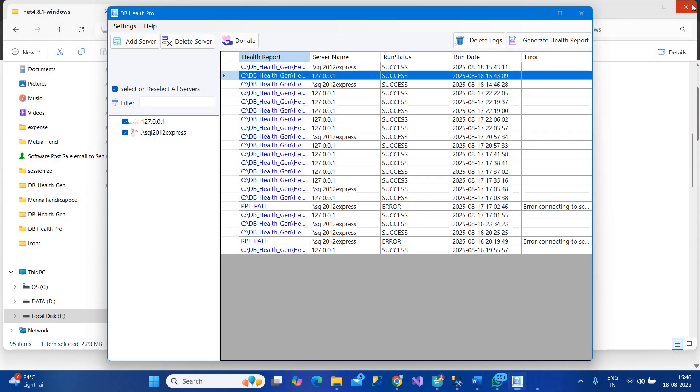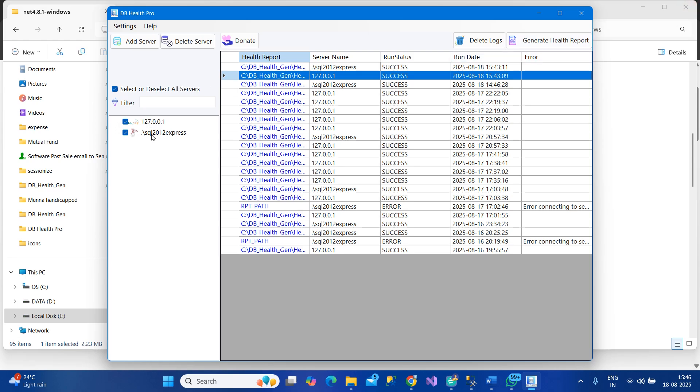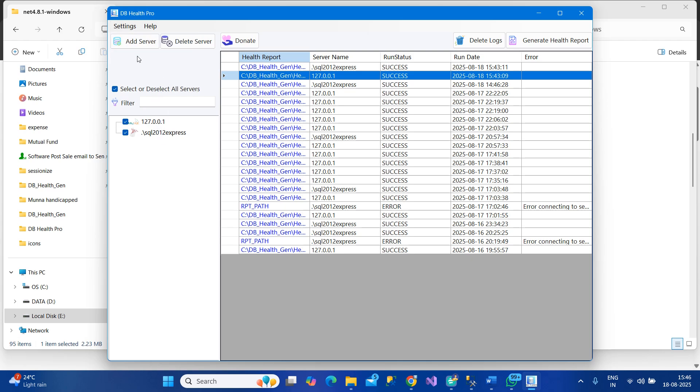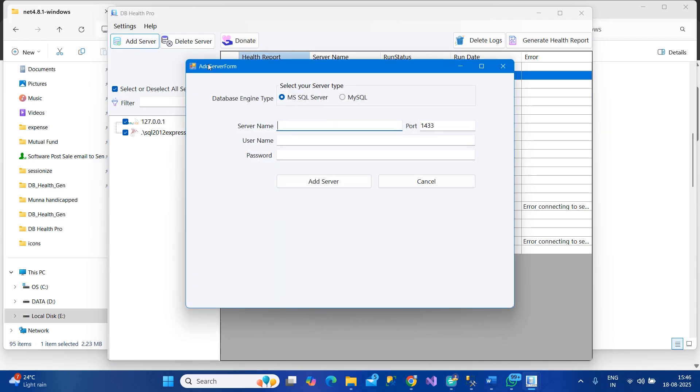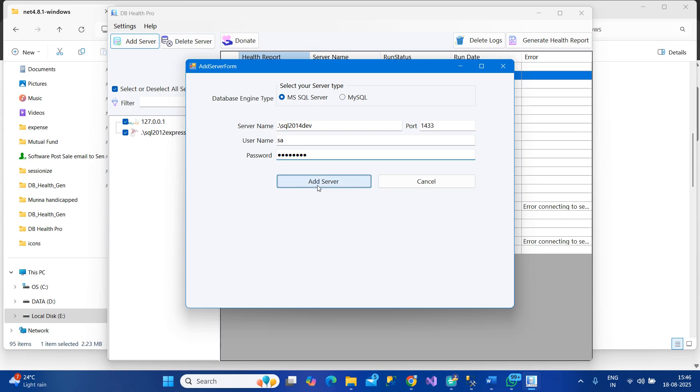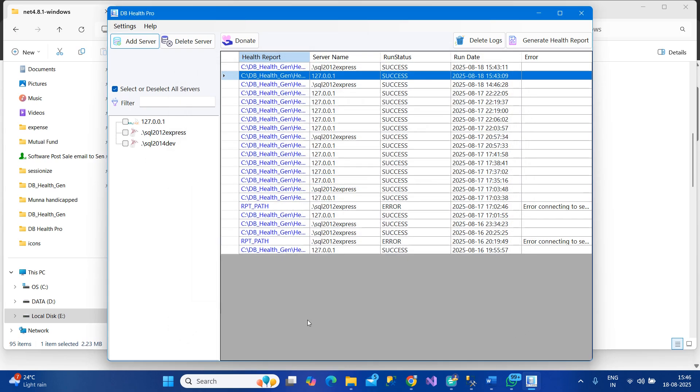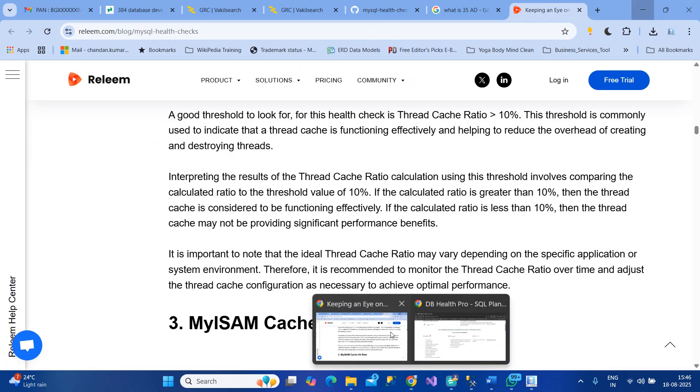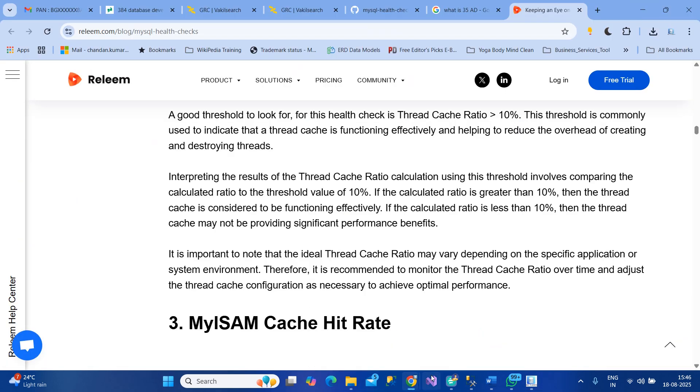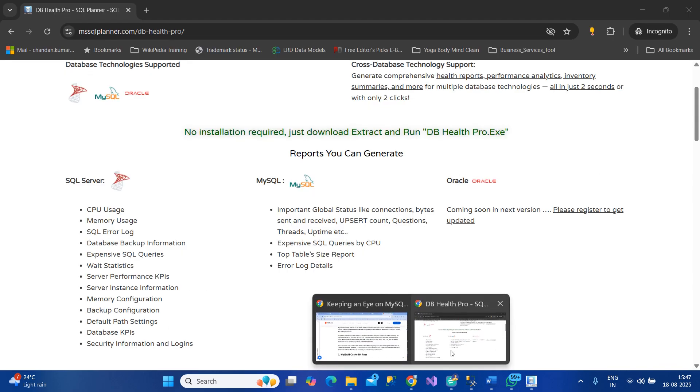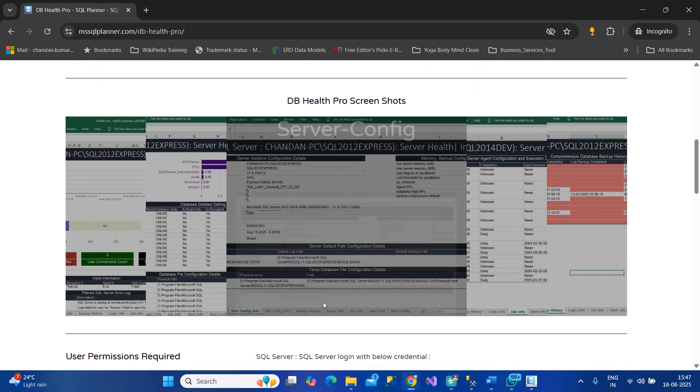Now let me show you an example of how you can add a new server. You simply click on Add and you can add it like this - SQL2014 and my password.